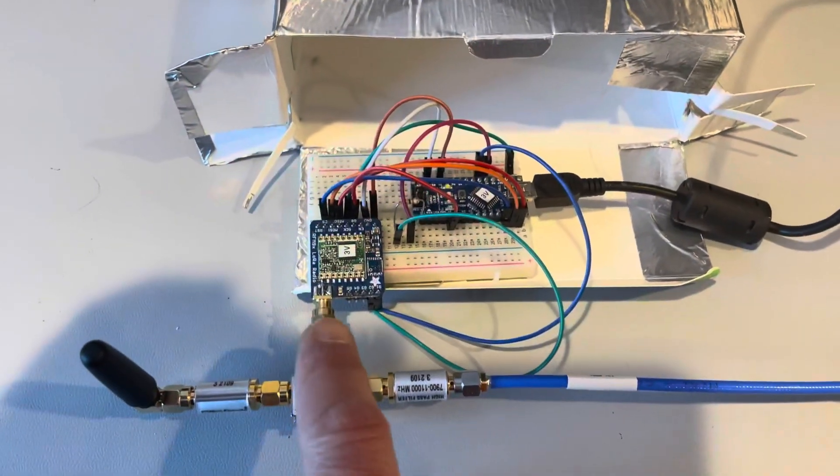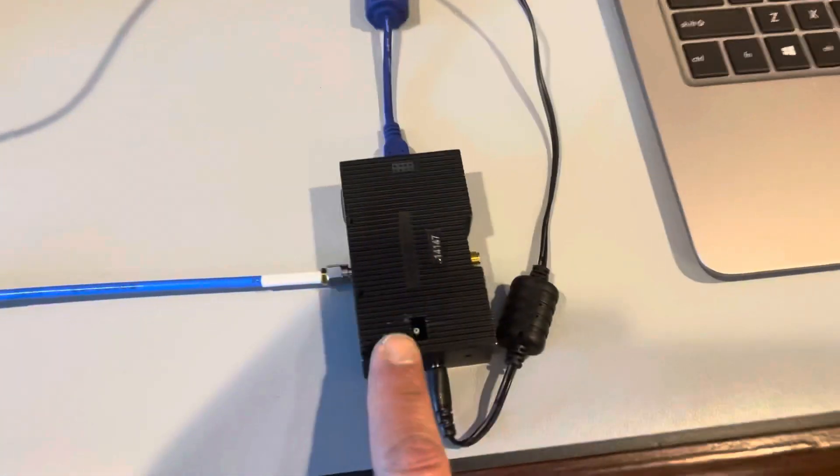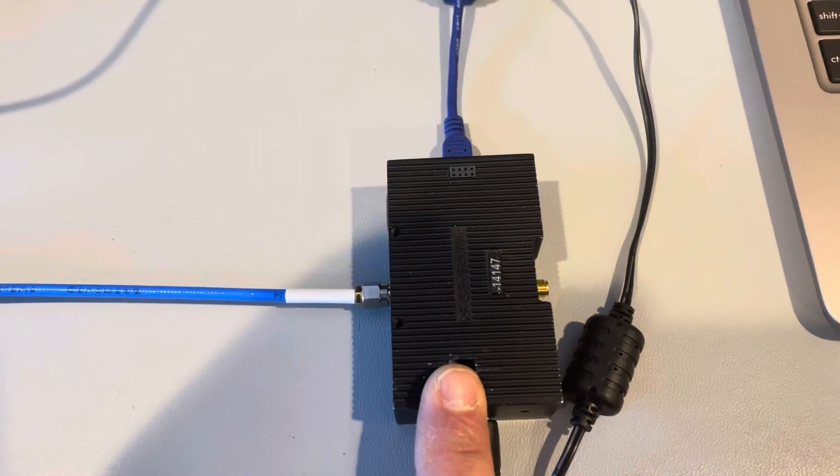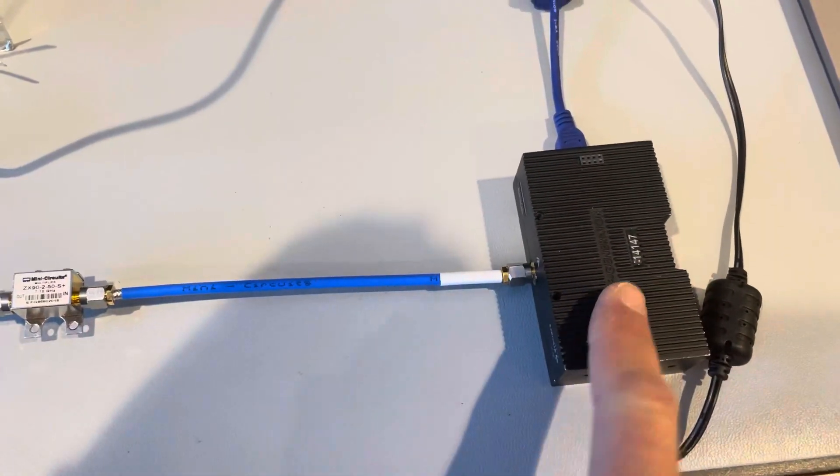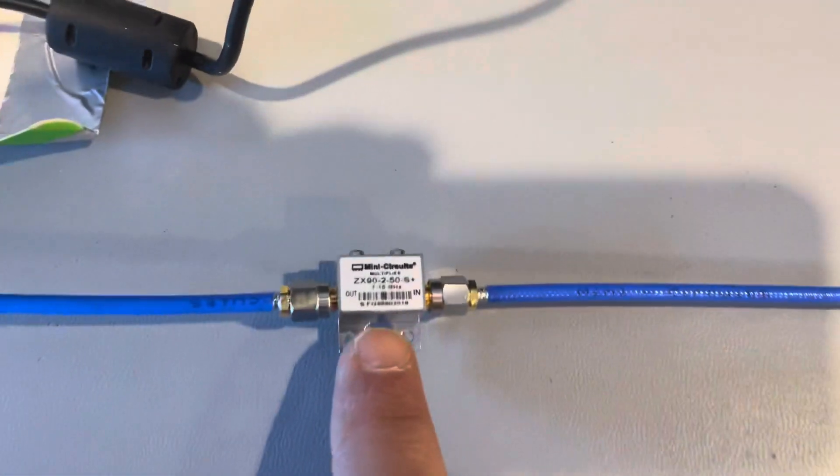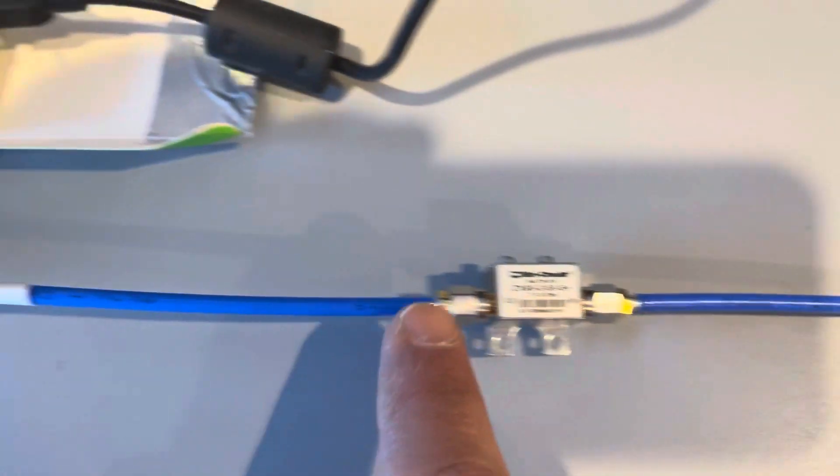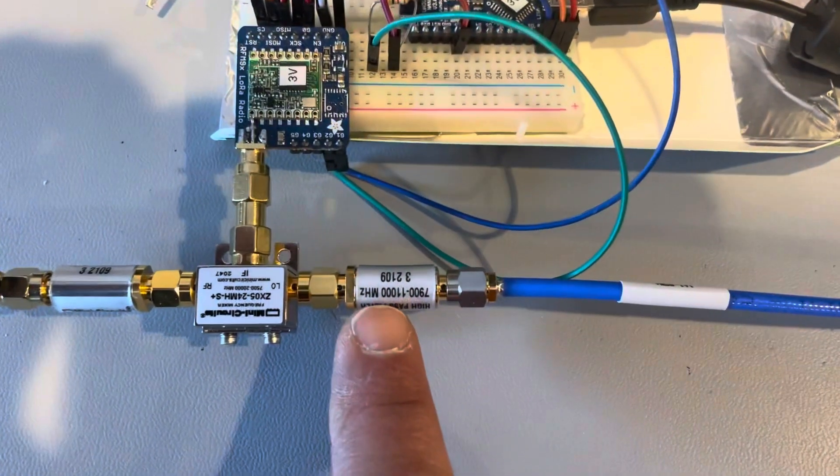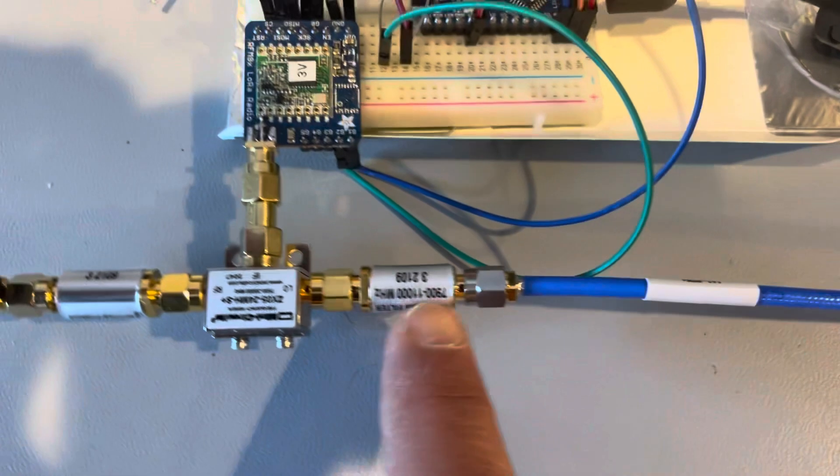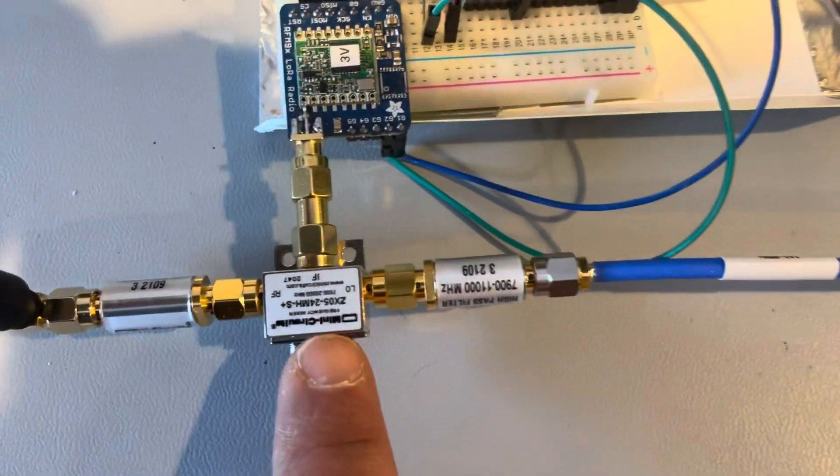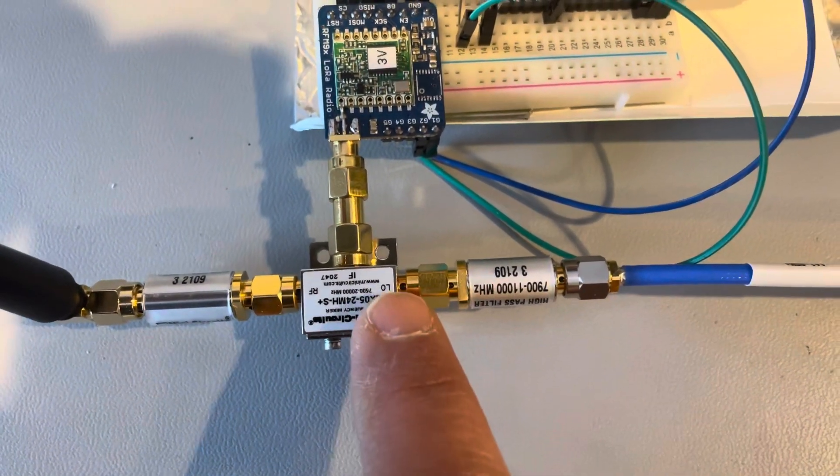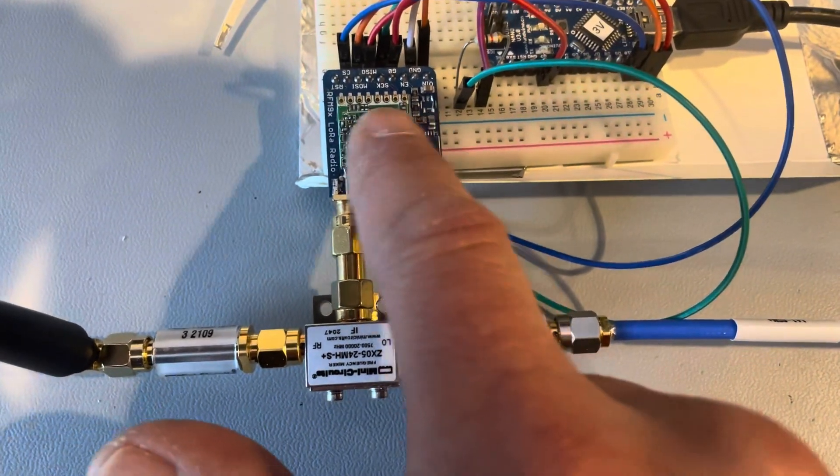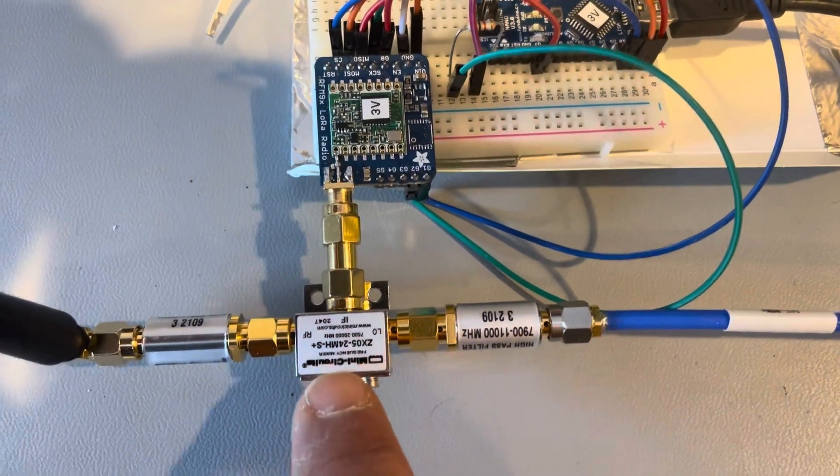Anyway, we've got the Aronia signal generator. It's generating half the local oscillator frequency. We go into a Mini-Circuits multiplier, then we go into a high-pass filter. We go into a Mini-Circuits mixer on the yellow side. The LoRa board feeds in on the IF side. Have another high-pass filter and then my stubby antenna.